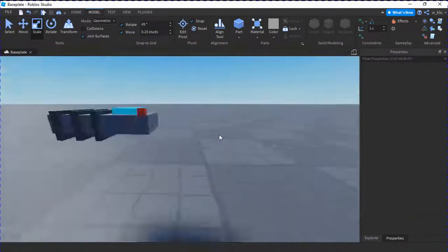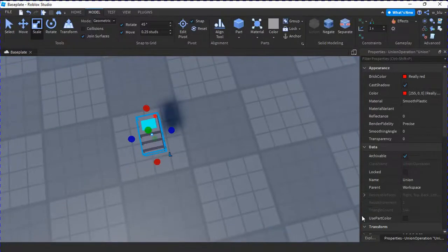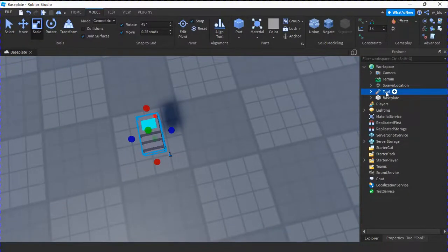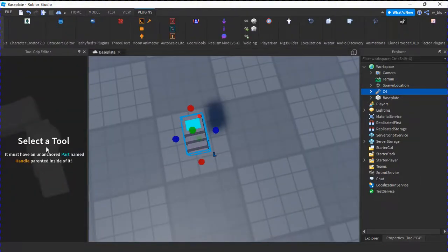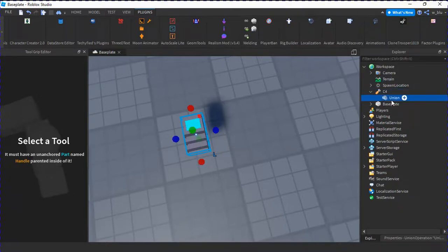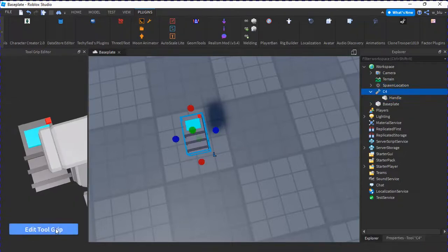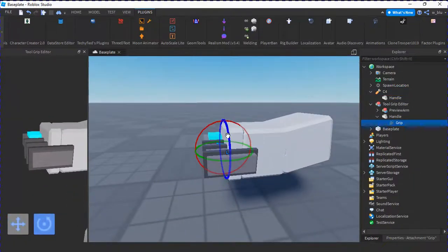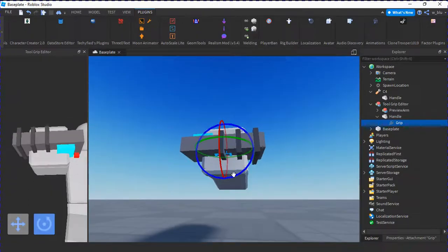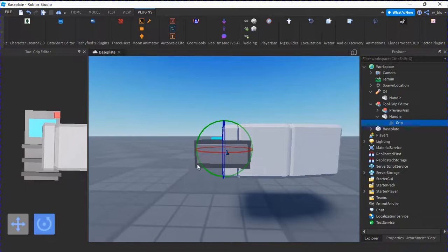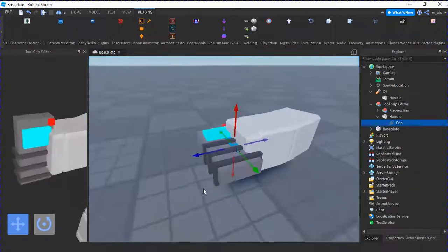Okay we're just better off doing this. Now that we have the union we can put it in here and call this C4. Using the Tool Grip Editor — I'll leave a link in the description, it's like five Robux. This has to be called Handle, I forgot. Select this and we're going to edit the grip. Okay good enough.